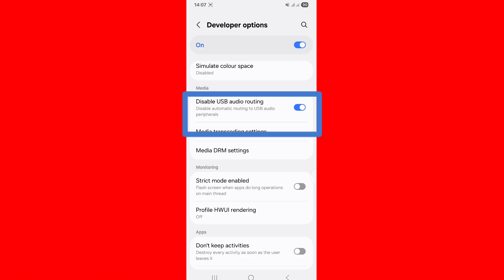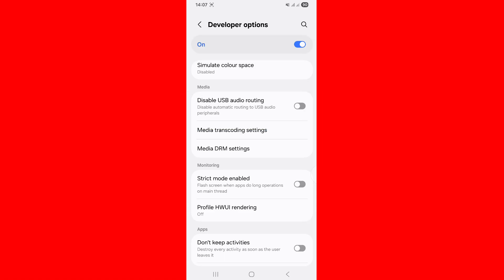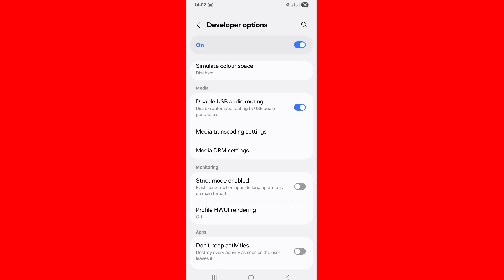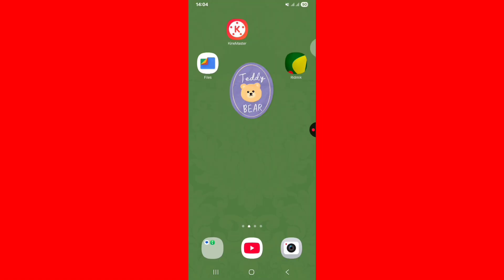Tap on Disable USB Audio Routing, turn off this option, and press your power button.